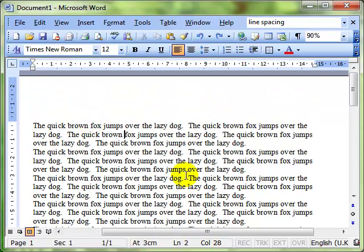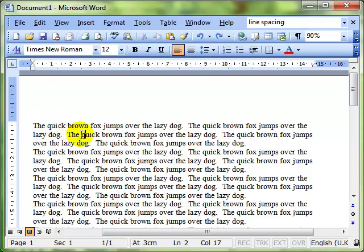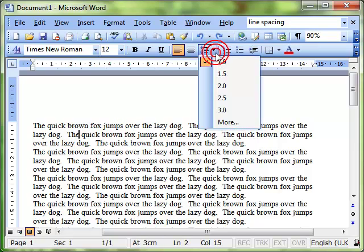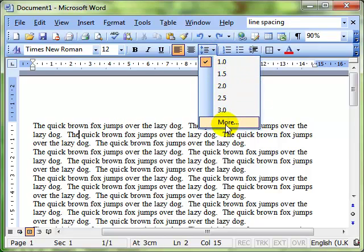So I'm just going to work on the first paragraph again. So remember I don't need to select it, as long as I've got the cursor insertion point somewhere within that paragraph, I can then choose the line spacing.